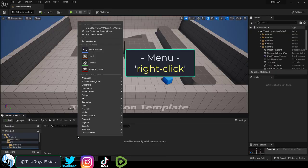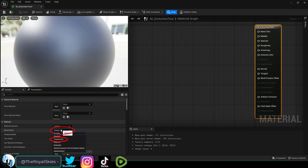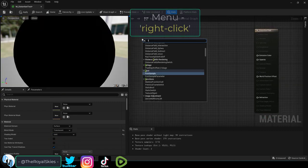So the way I do it is I right click, create a new material, name it, open it, set blend mode to translucent and shading to unlit.